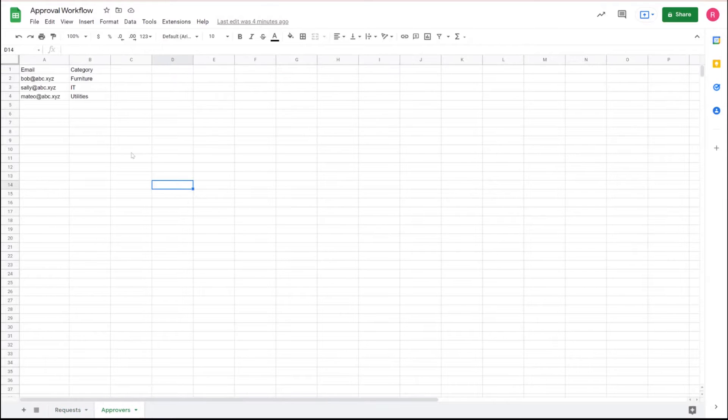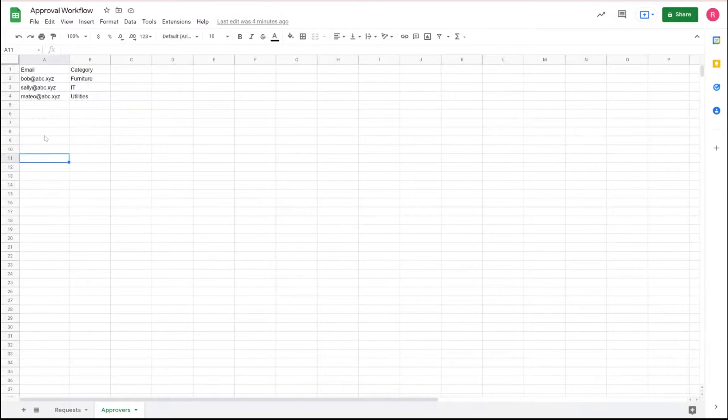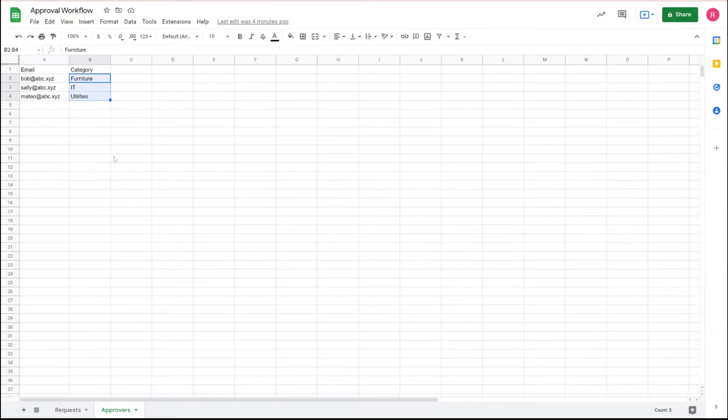In the approvals table, we have a list of the individuals by email address that have approving capability, approver rights, and the category that they manage.